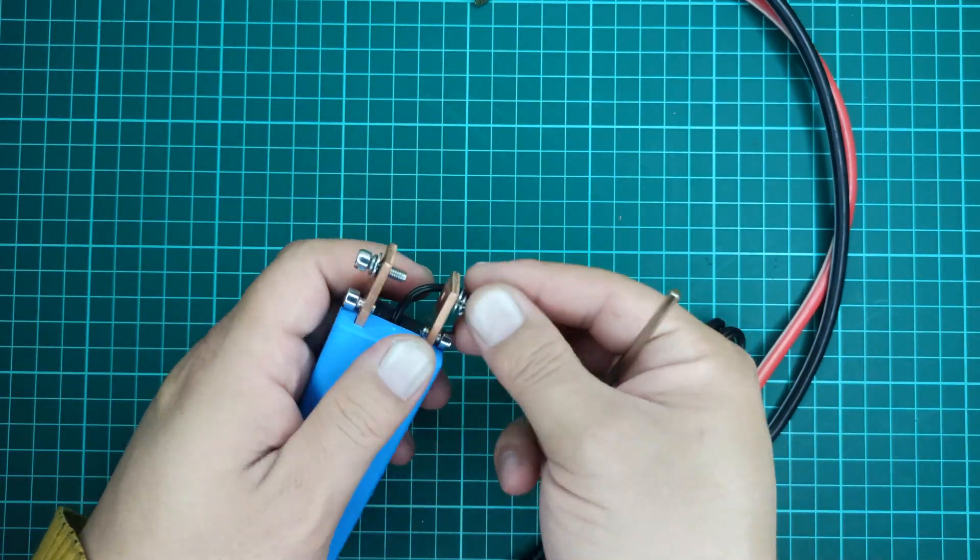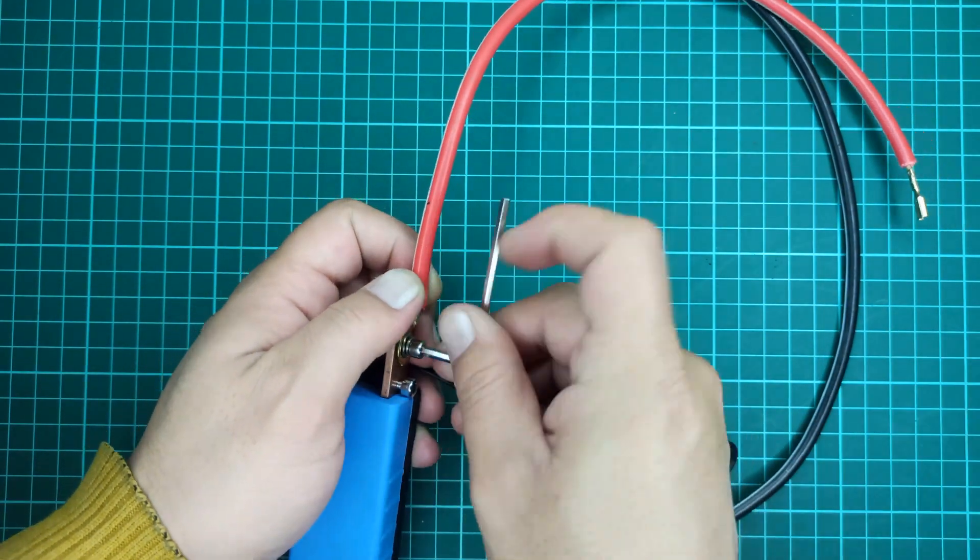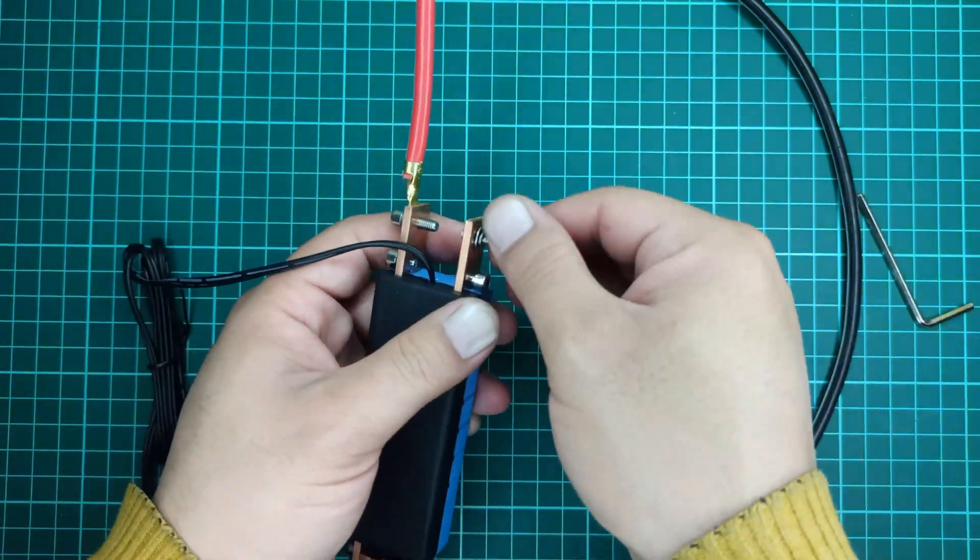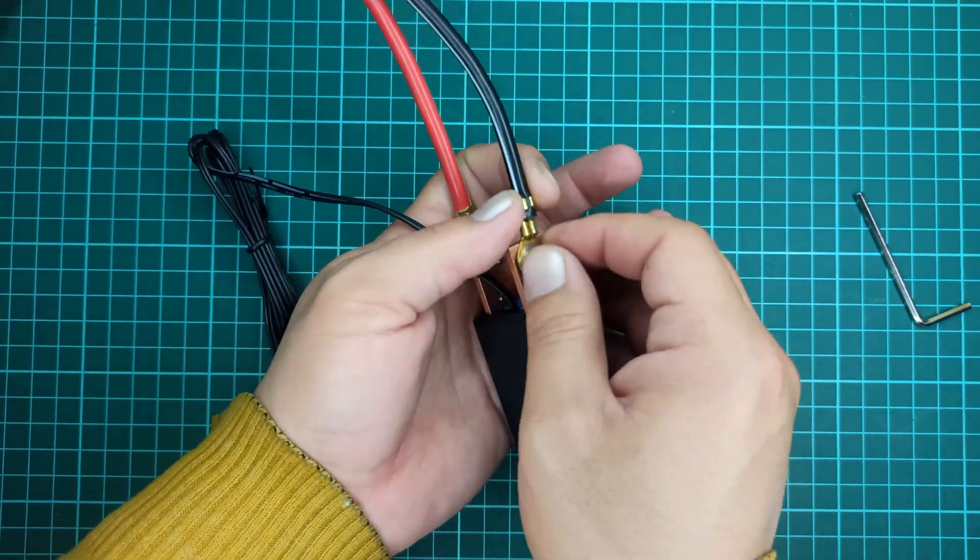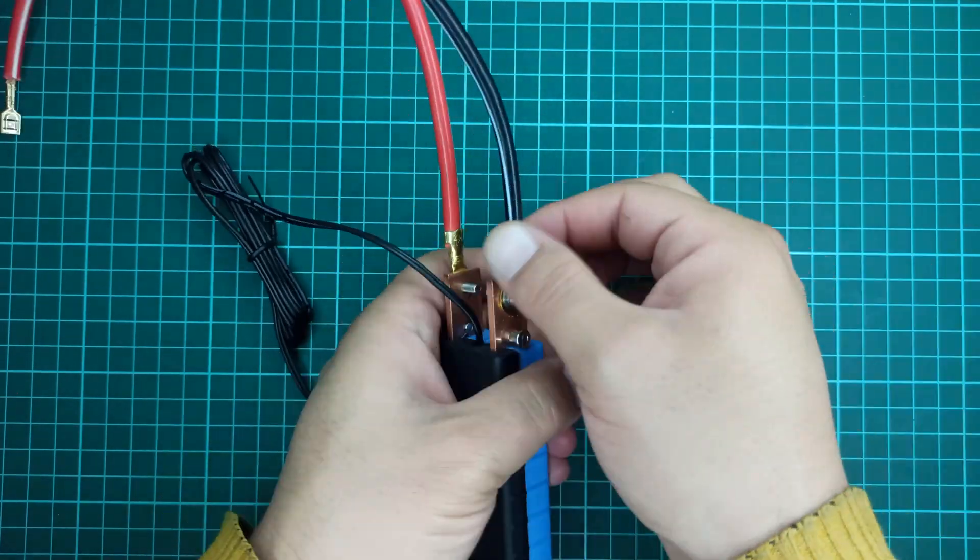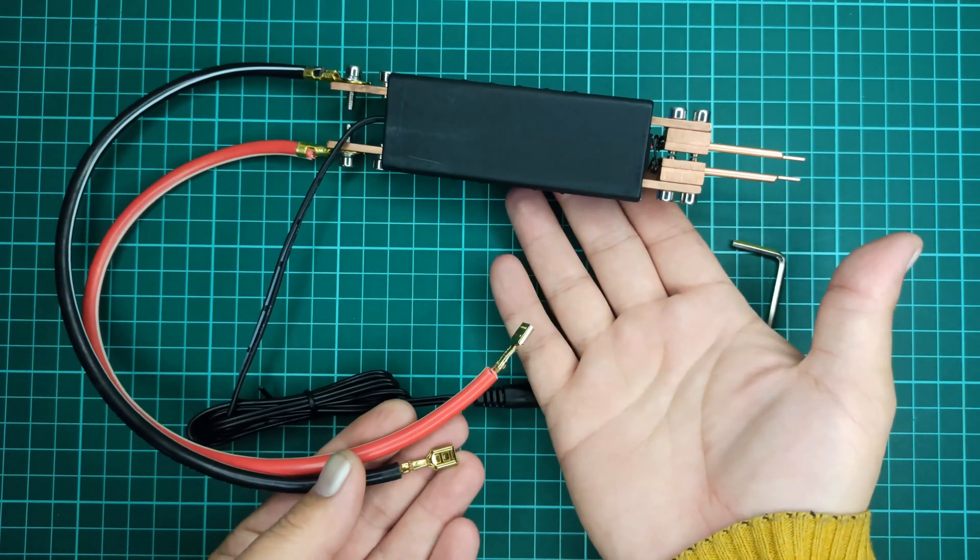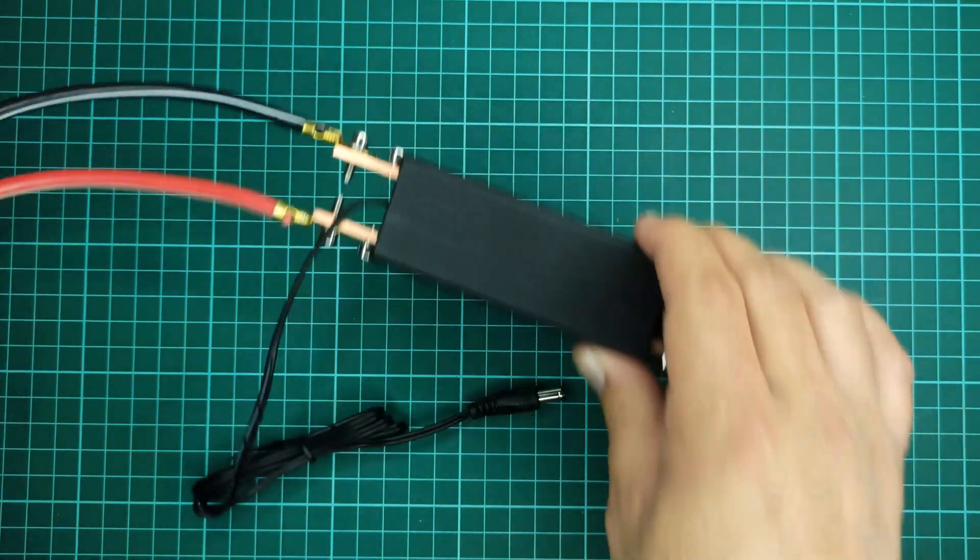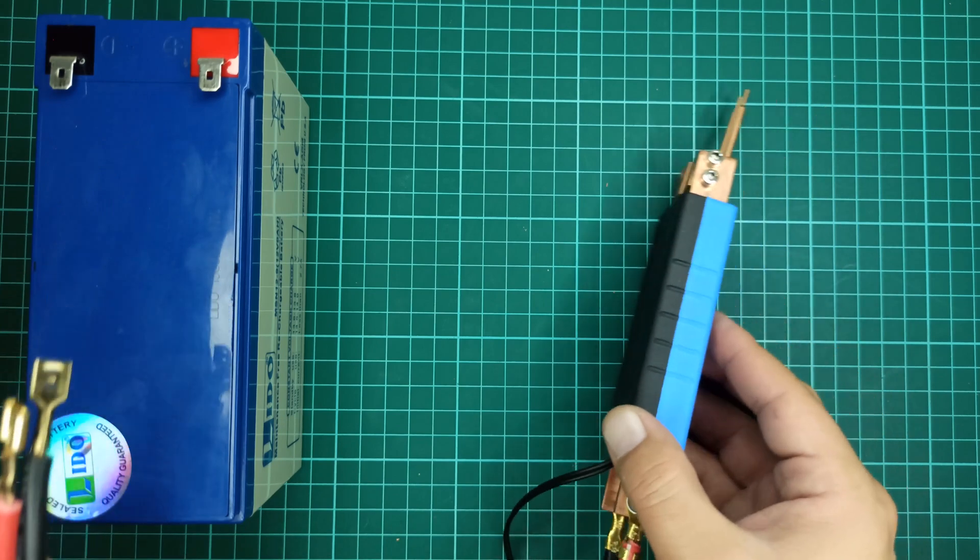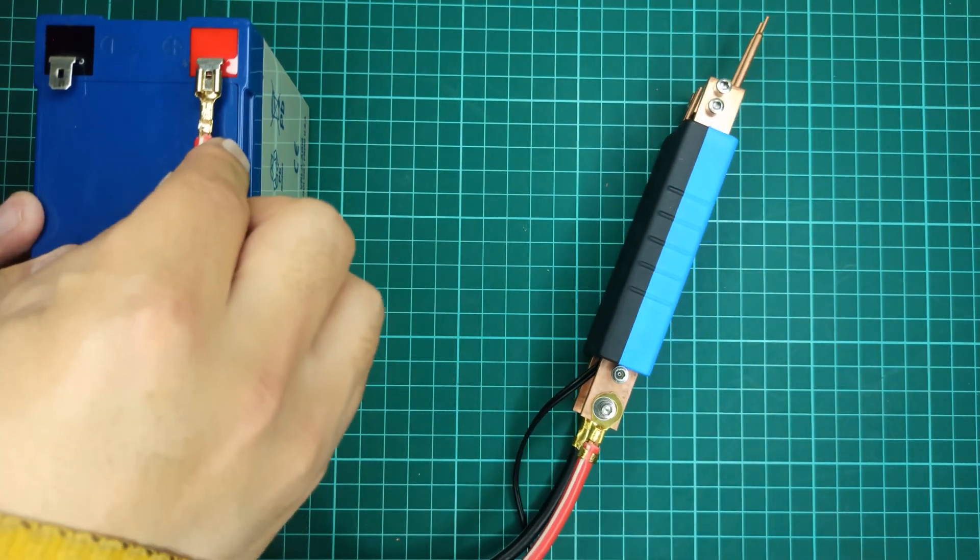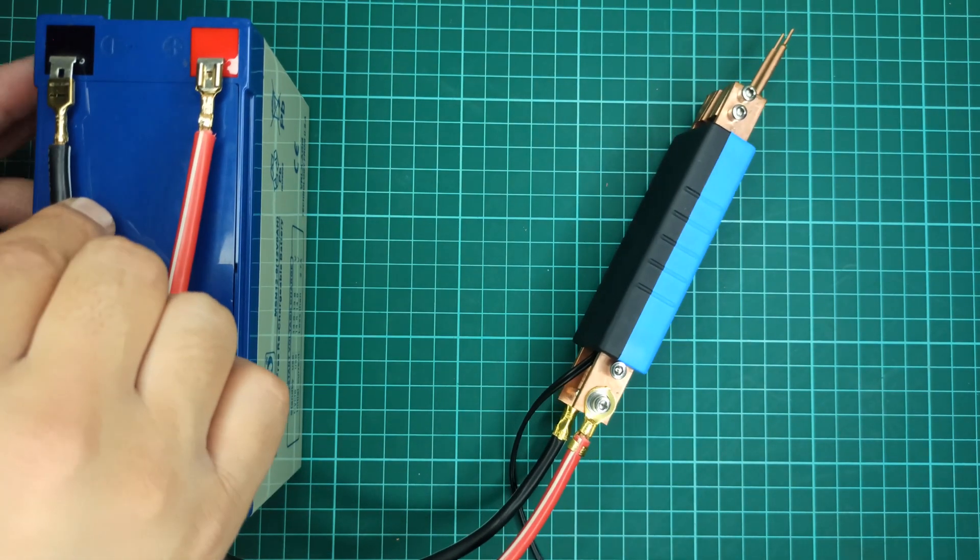Now it's time to attach the wires with our spot welder pen. Again, it is important to tighten these joints properly to avoid heating of the wires and joints. Next, let's connect the spot welder pen with our 12V battery so we may test this method if it's really worth it to use as a spot welder for lithium-ion batteries.